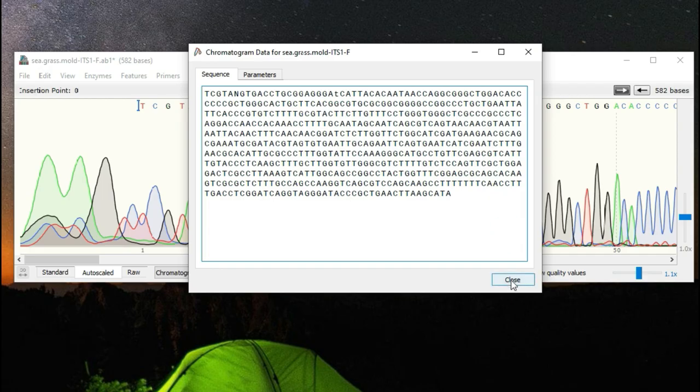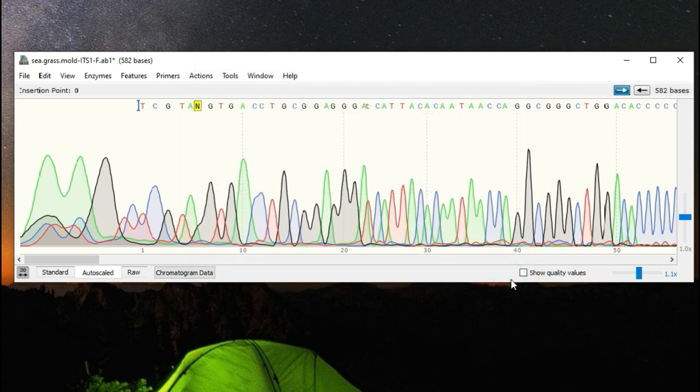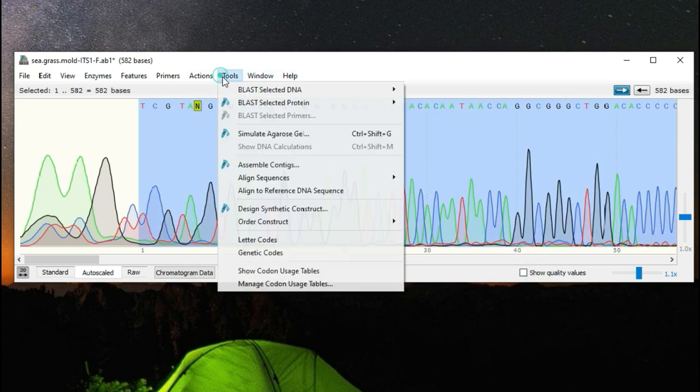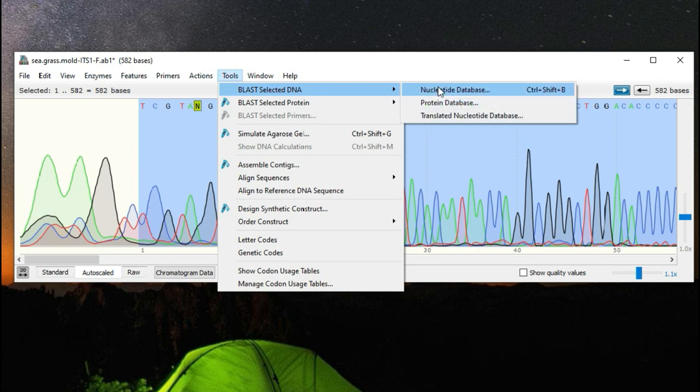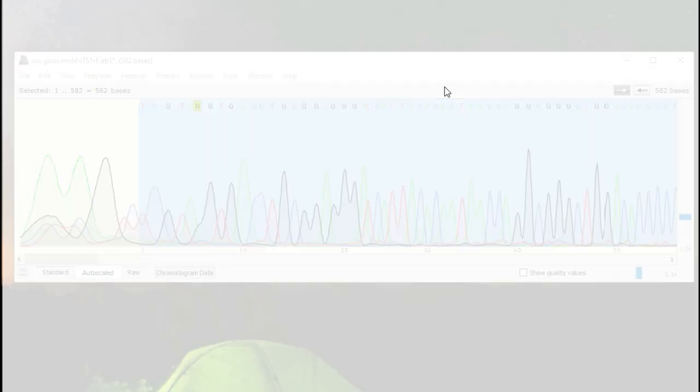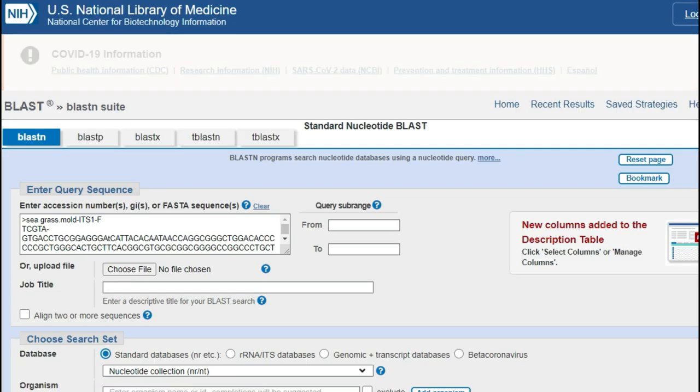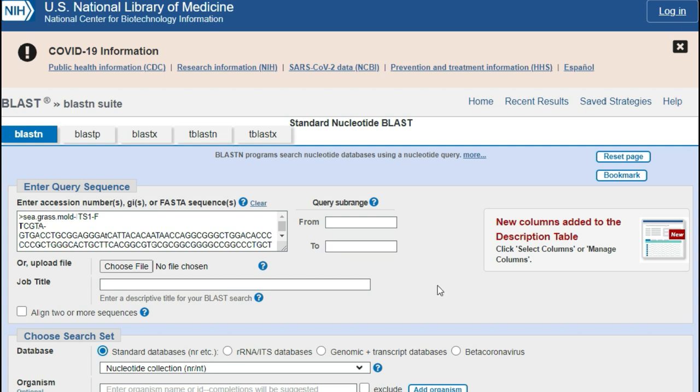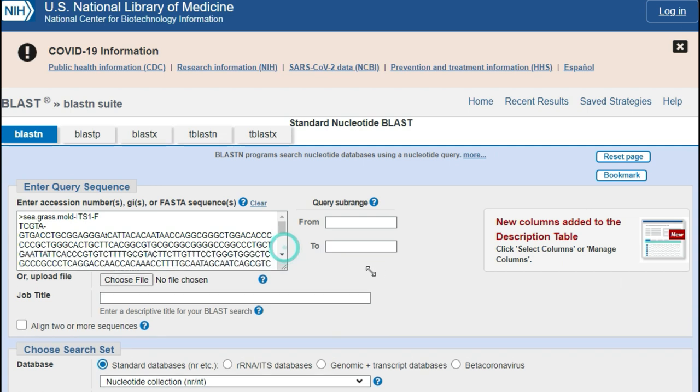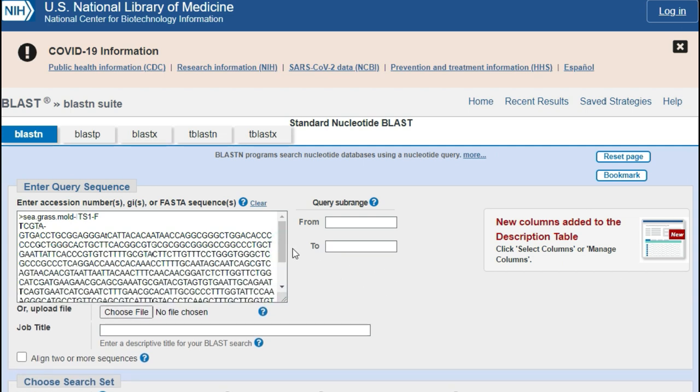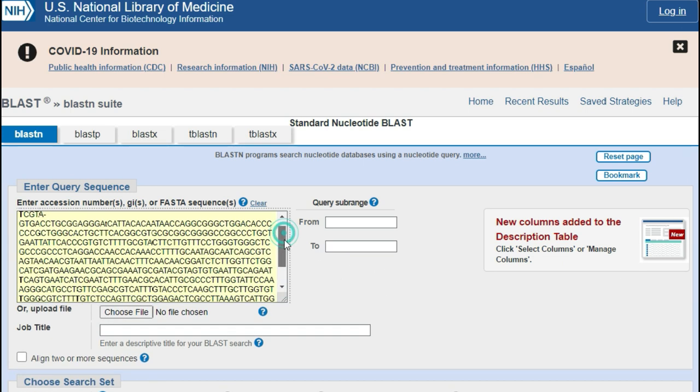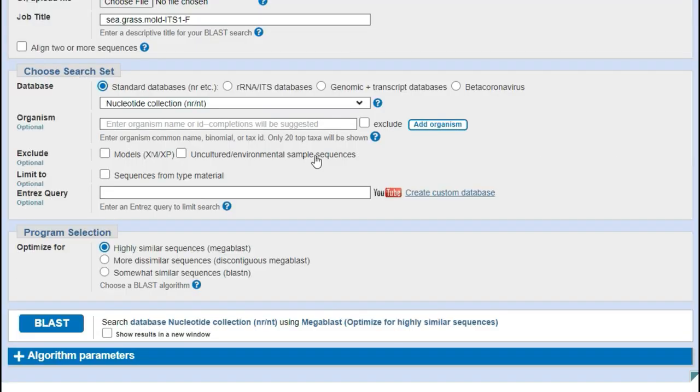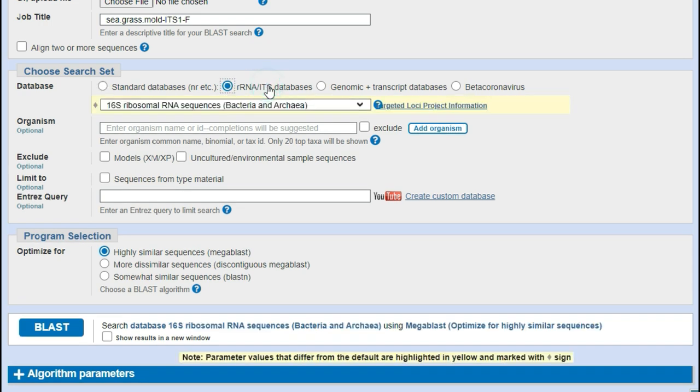All right let's start the fun part. Once we've made an initial first pass at cleaning things up we can select the sequence go to tools in the menu and select blast. This will post the selected sequence to the blast tool on the genbank website.